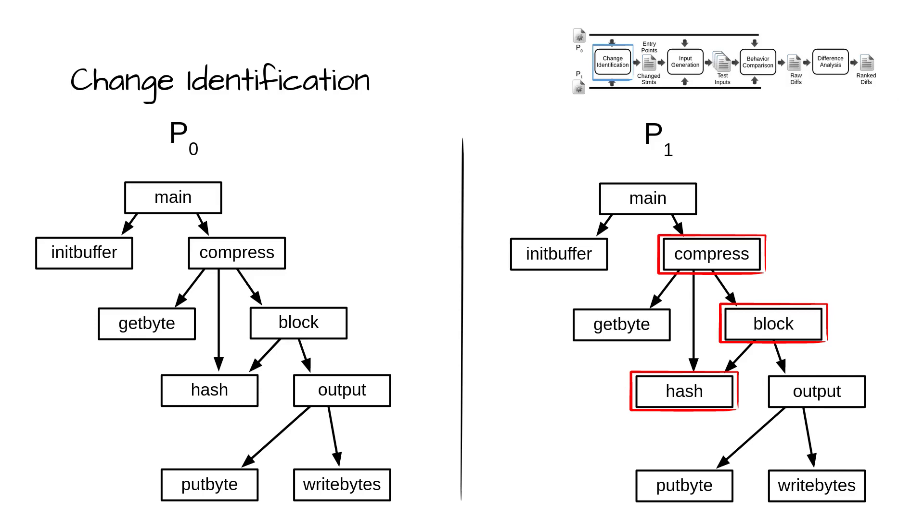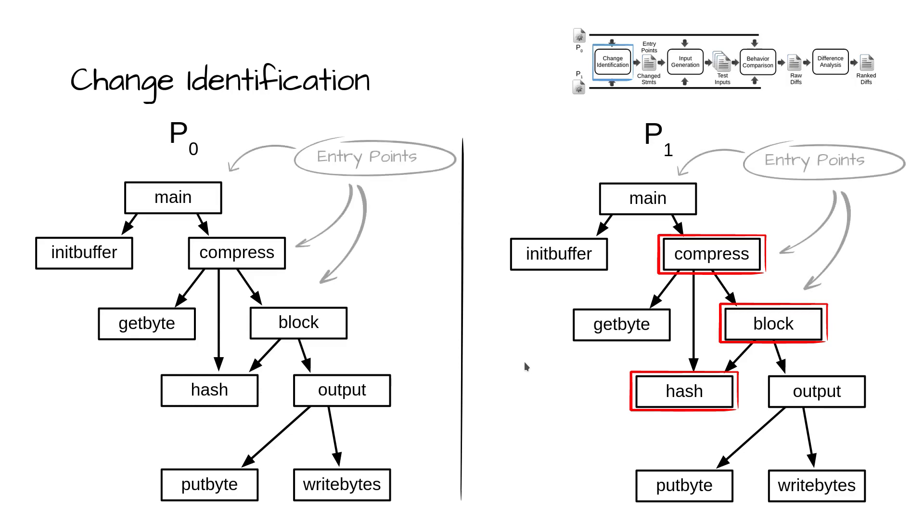Finally, the selected entry points are those that exist in both versions, have the same signature, and reach a changed, added, or deleted function. Continuing with our example, these are main, compress, and block.